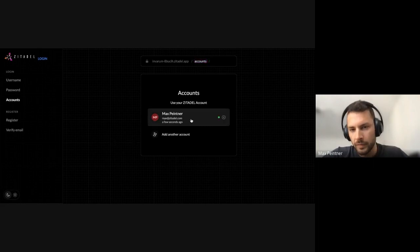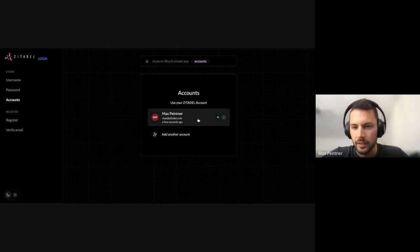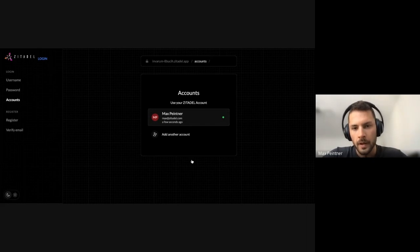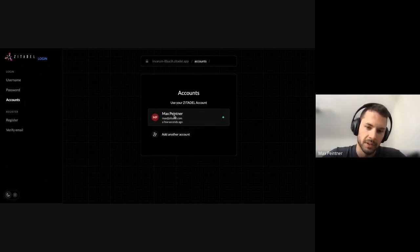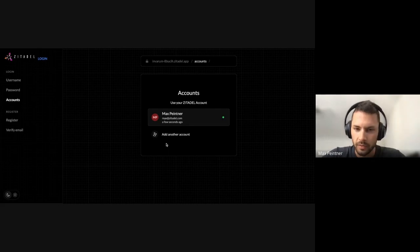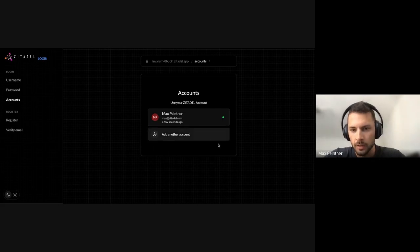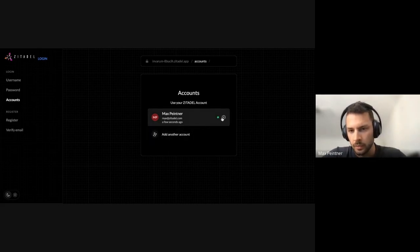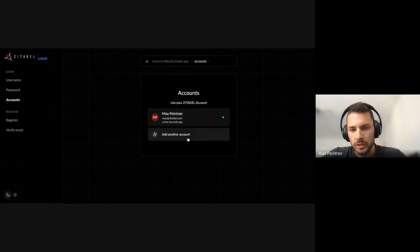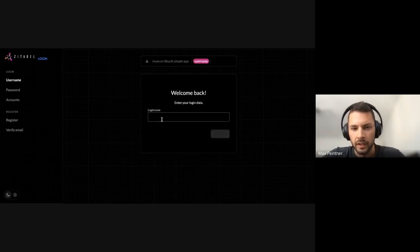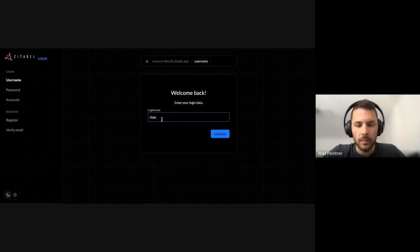From here I have the possibility to add another account for example, and to clear the current session. If I was... I'm basically adding a new one.